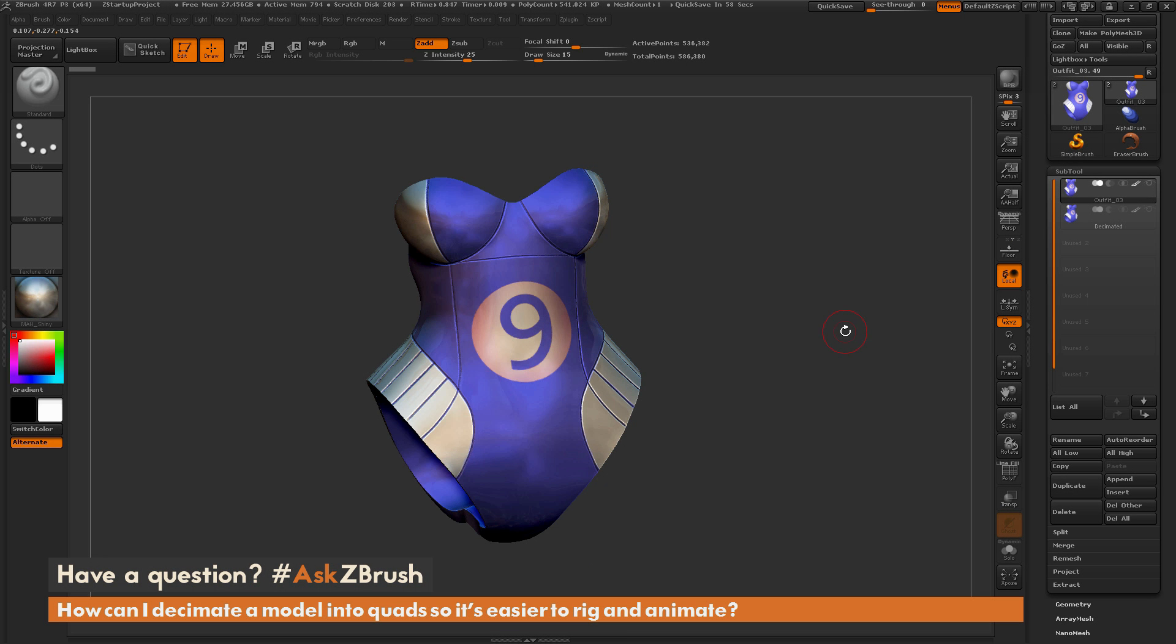This is Joseph Drust, and welcome back to another episode of Ask ZBrush. We had a question sent in asking, how can I decimate a model into quads so it's easier to rig and animate?